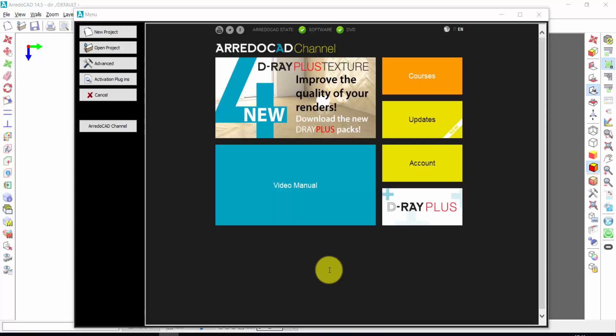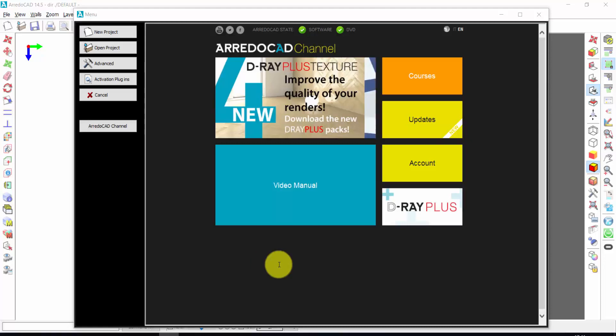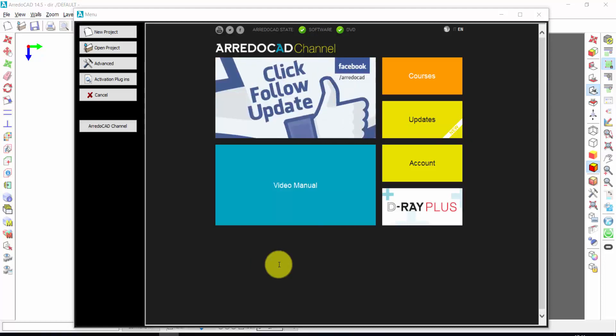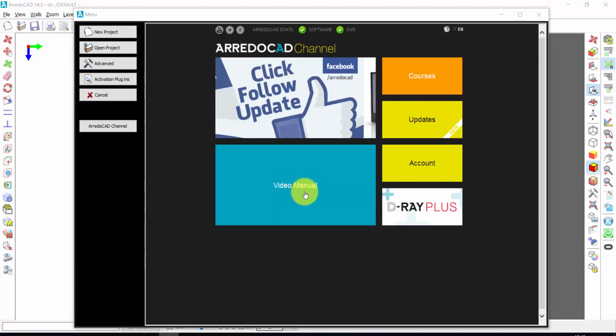Welcome to this rapid guide of ArredoCAD. We will see the main functions of ArredoCAD. As regards the advanced functions, you can see the complete video manual.